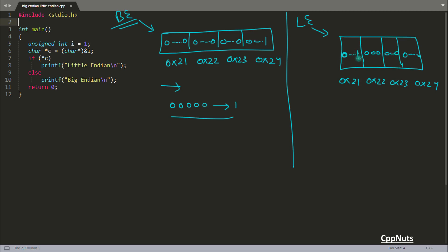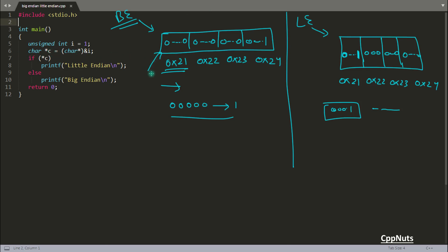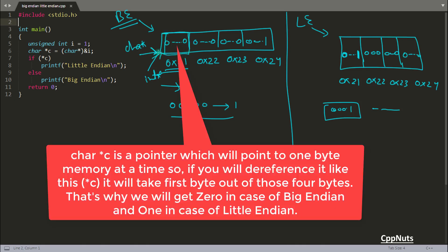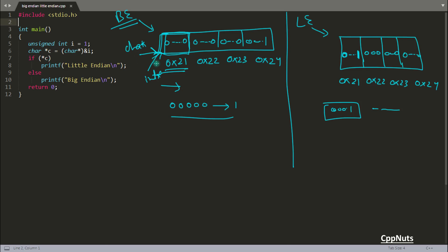The first byte in big-endian starts with 0, 0, 0, 0, 0, 0, 0, 0 — which is 0 in decimal. In little-endian the first byte is 0, 0, 0, 0, 0, 0, 0, 1 — which is 1 in decimal. We typecast the address of i into a character pointer. A character pointer points to one byte of memory. So if the value at that pointer is non-zero, it means the system is little-endian.